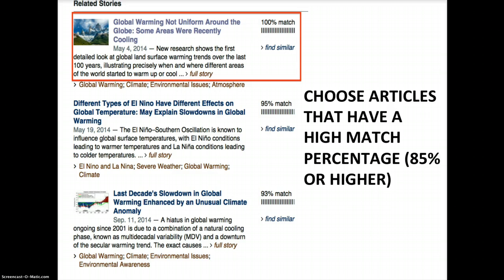I find a lot of articles and related stories. You'll see a percentage match, and that is the percentage that the article matched your search terms. Choose articles that have a high match percentage — 85% or higher is best. I'm going to choose one that has a 100% match and is a fairly recent article from May 4, 2014.